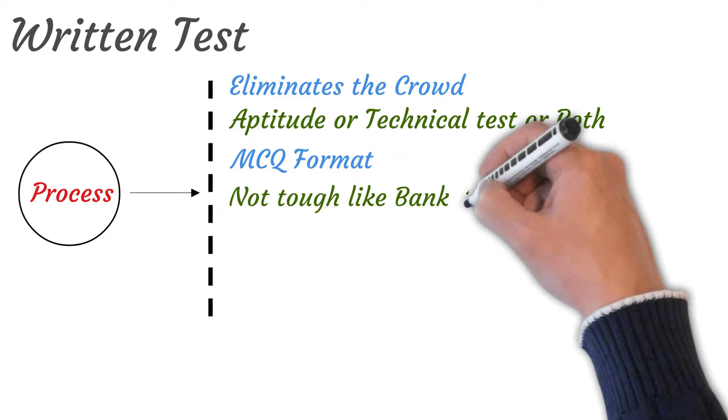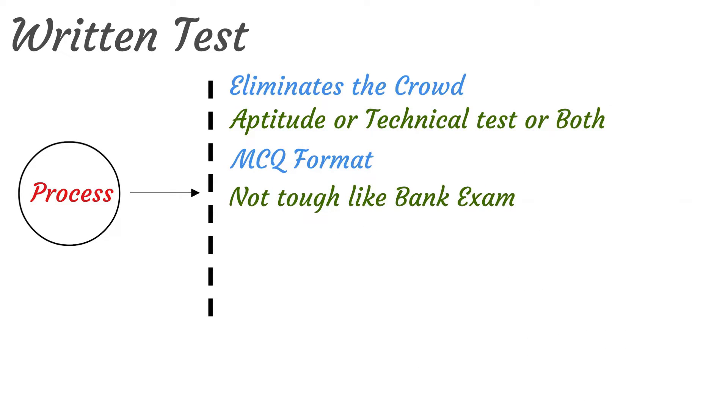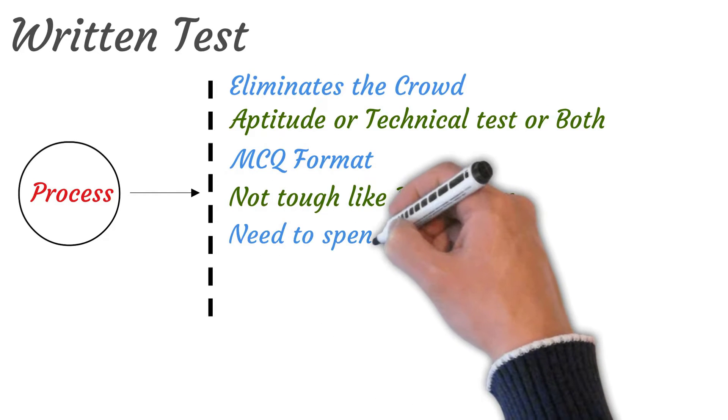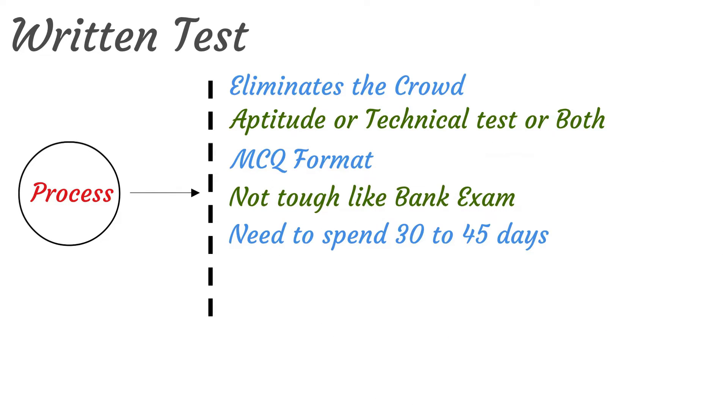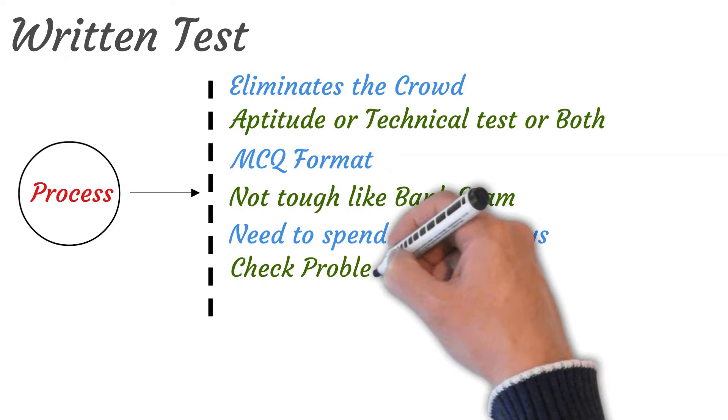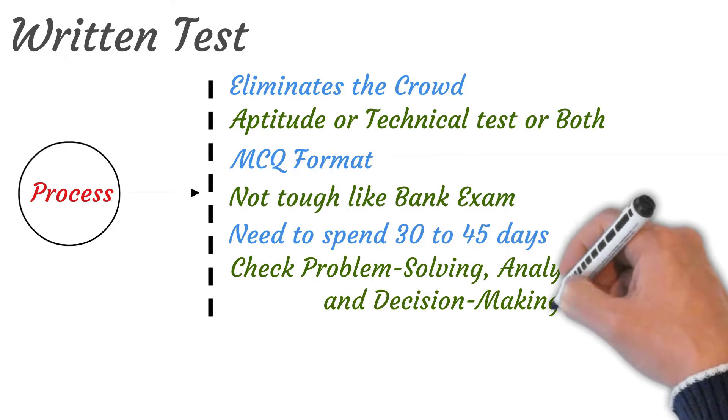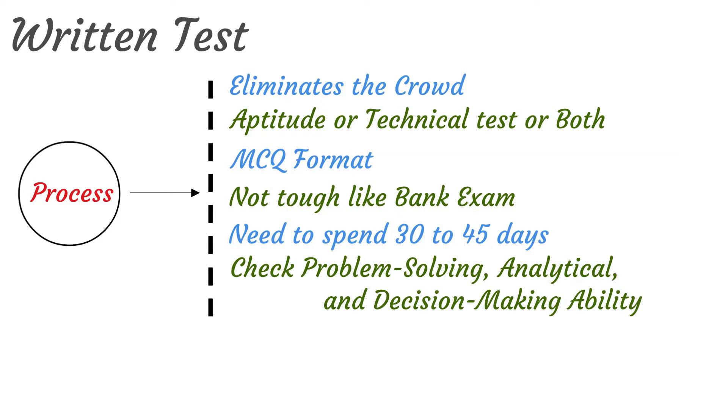The test is not very tough like bank exam. You just need to spend 30 to 45 days for this part.